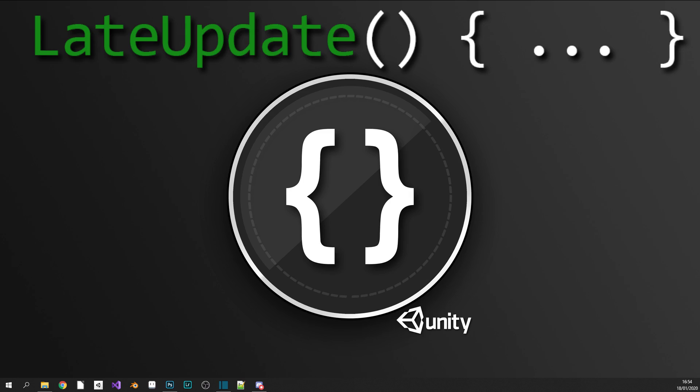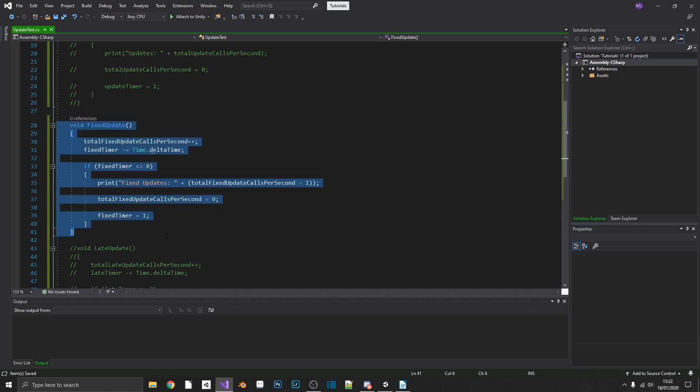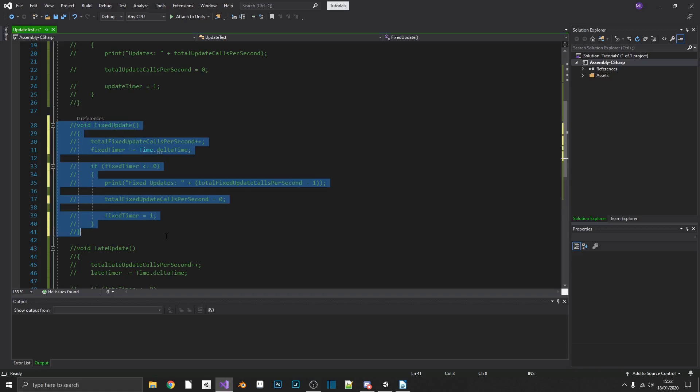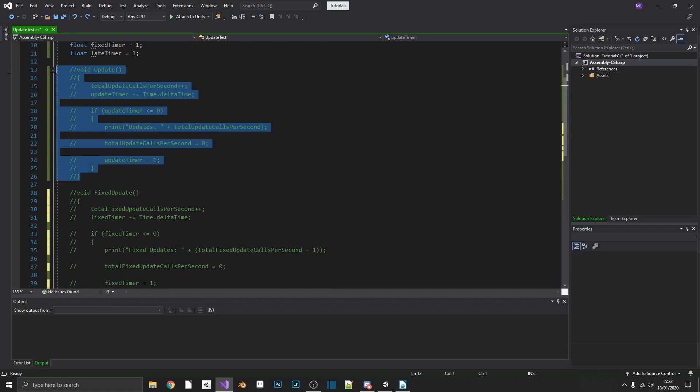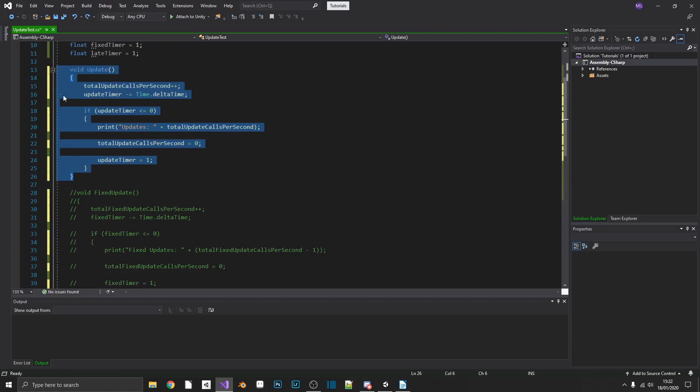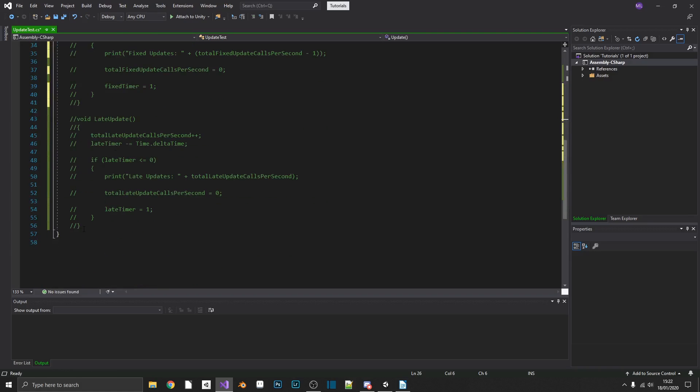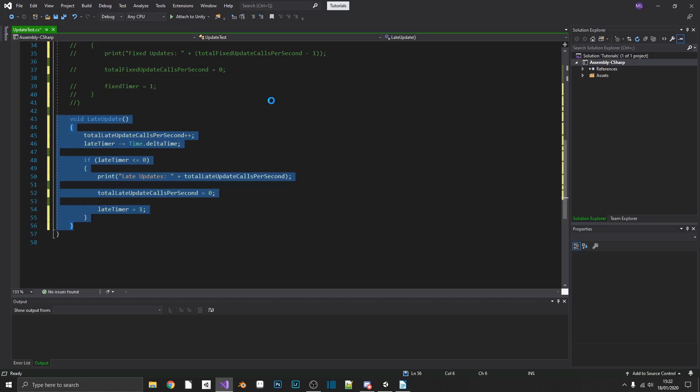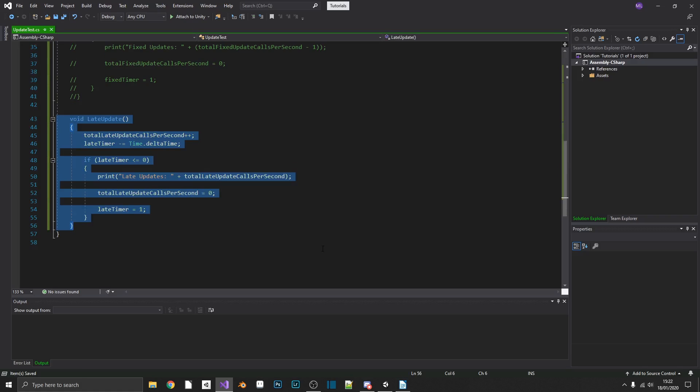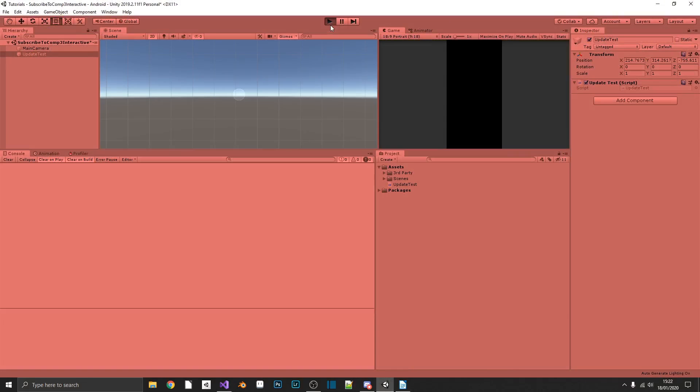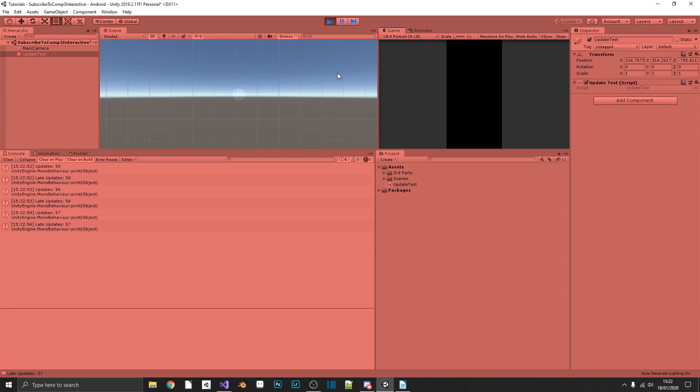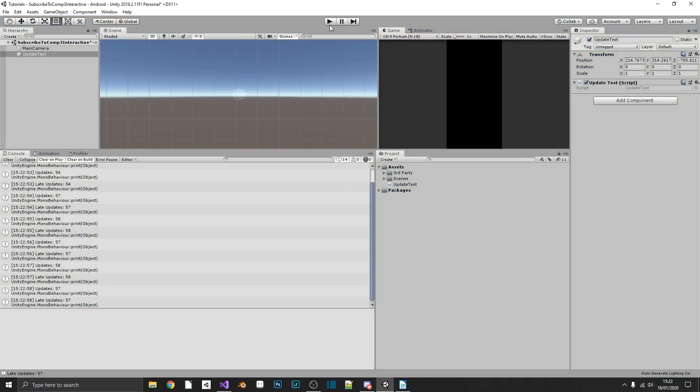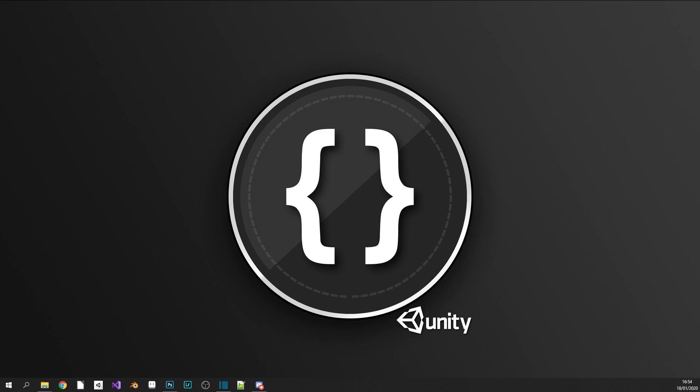And just to test this, we can jump back over again into our test script. We'll comment out FixedUpdate and put back in Update and LateUpdate. Now when we run our game, we should see that both totals are fluctuating as they were before, but they're always going to be the same value. That's because Update's called and then LateUpdate's called. You're going to get that same number of calls each frame.